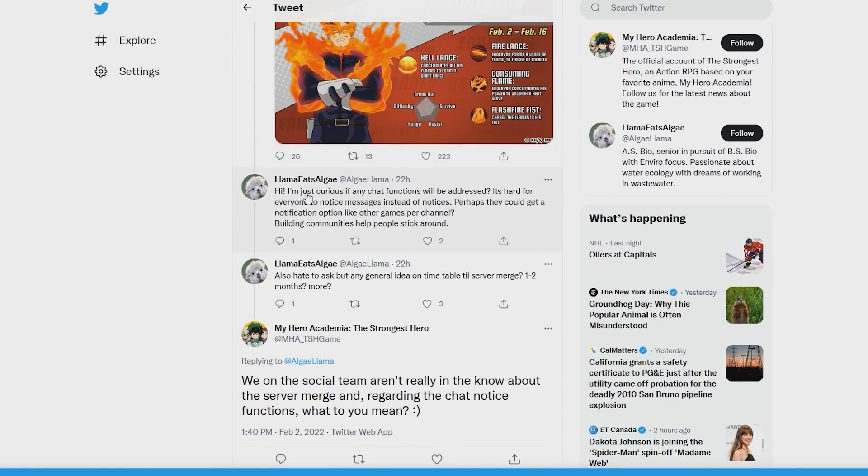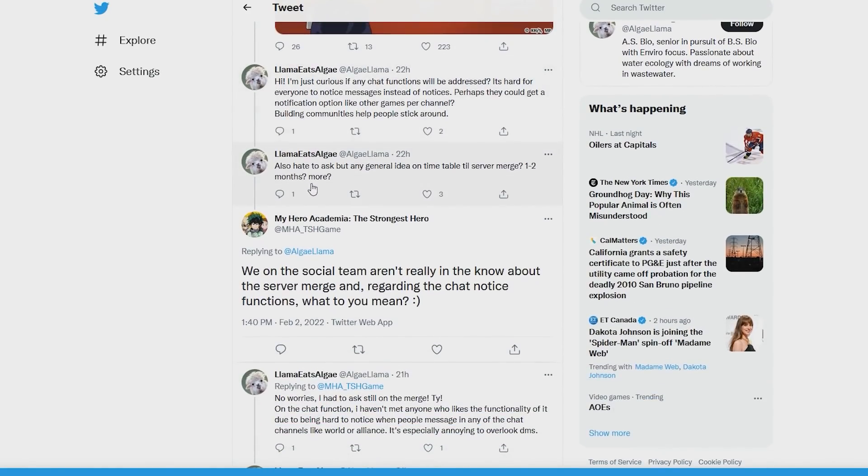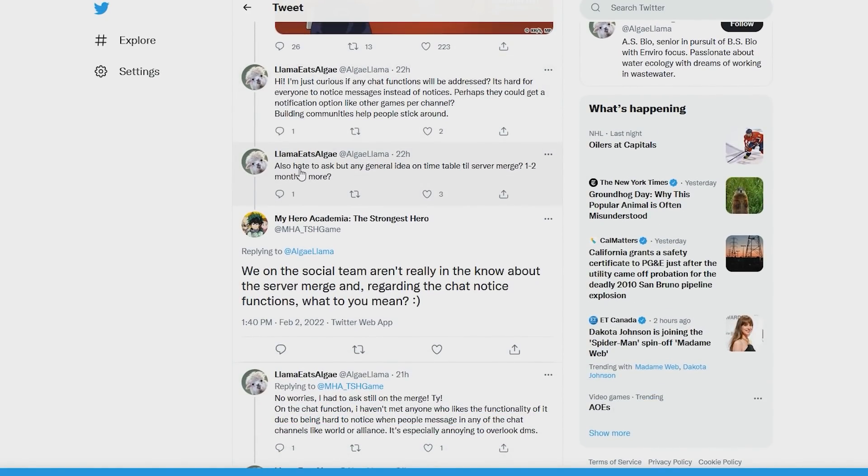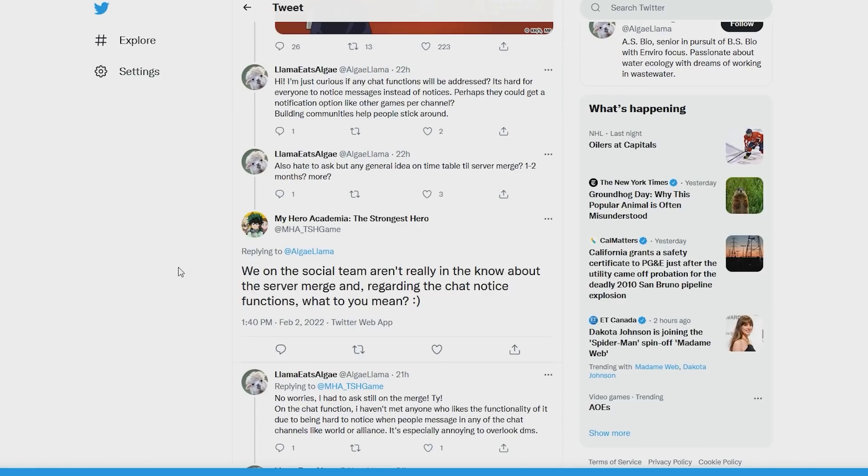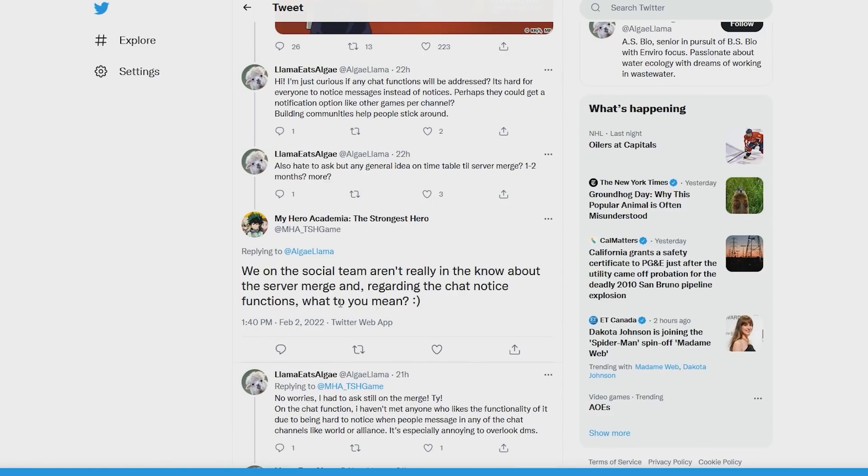So again, we have this person, Llama, over here saying, Also, hate to ask, but do you have any general idea of the server merge? 1 to 2 more months, anything more? And then they responded with, We on the social team aren't really in the know about the server merge. And regarding the chat notice functions, what do you mean? I'm guessing that's another thing they wanted to mention. But they are, again, planning one. There is something in the works. They have an idea. Yes, the social team doesn't have full information on it. But yes, this was mentioned. This was something that the devs did go and bring up.